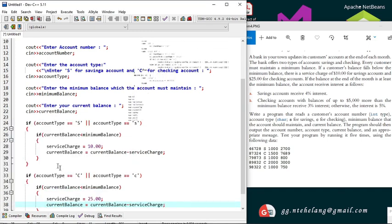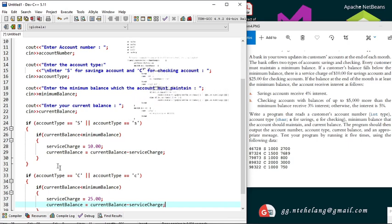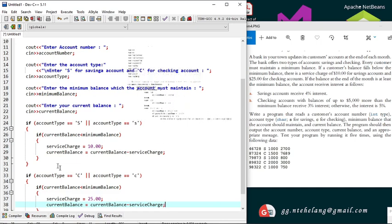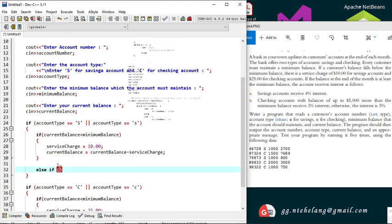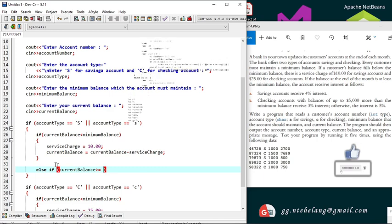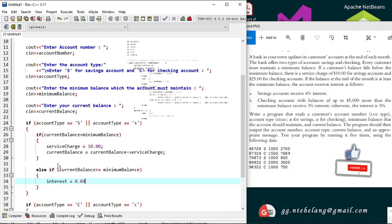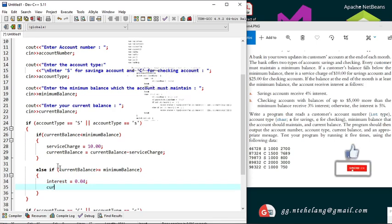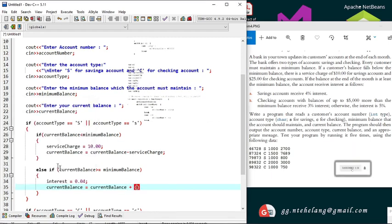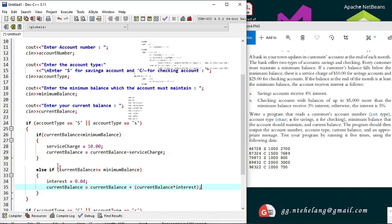Now, if the balance at the end of the month is at least the minimum balance, the following interests are received. The savings account receives 4% interest, so this condition goes inside the savings account block. We create the condition: if current balance is greater than or equal to minimum balance, the interest received is 4% which is 0.04 as a decimal. The current balance becomes current balance plus current balance multiplied by the interest of 4%.